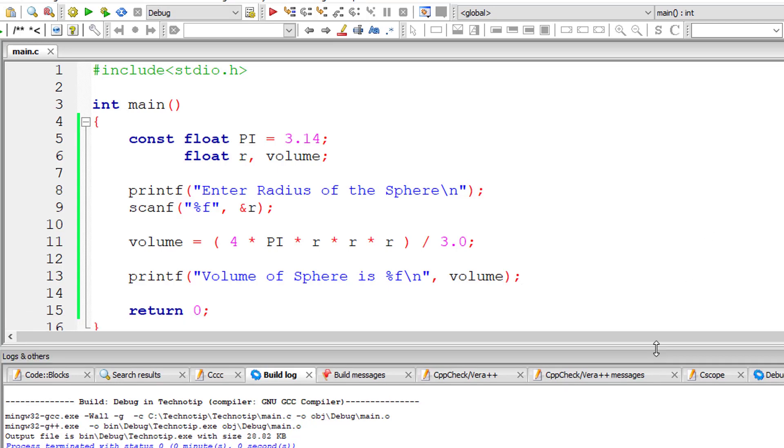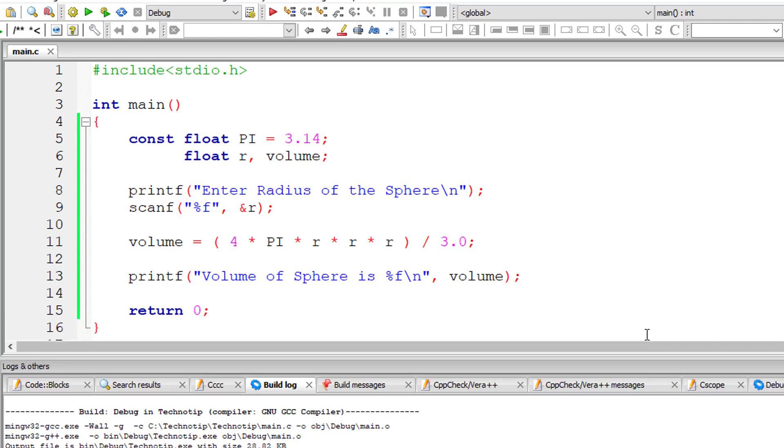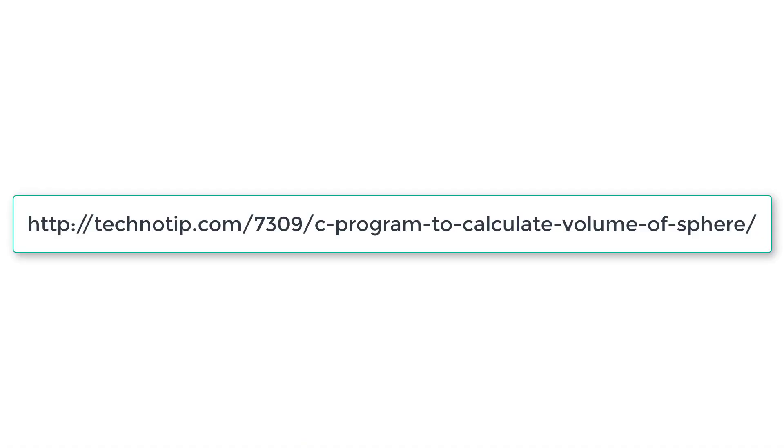So please visit the link present in the description section of this YouTube video for source code notes and discussion about this topic.